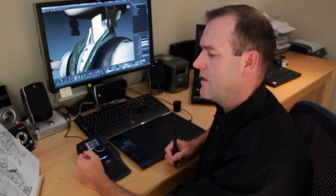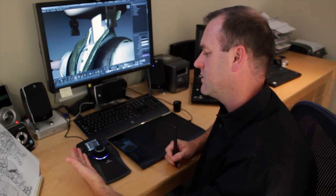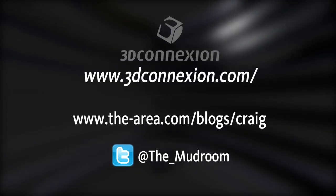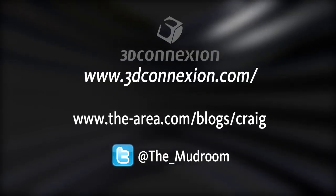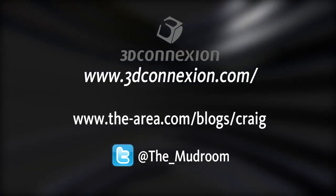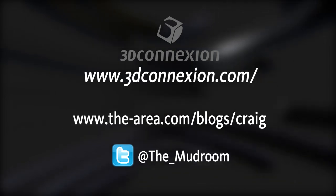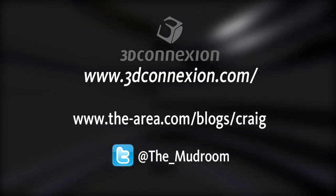So there you have it guys, the Space Pilot Pro by 3D Connection fully supported by Mudbox. For more information, check out 3DConnection.com. Also be sure to follow the Mudbox blog and on Twitter at The Mudroom.